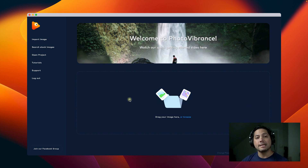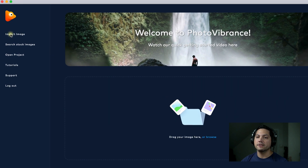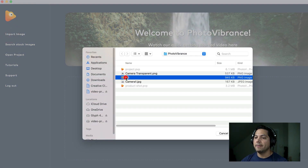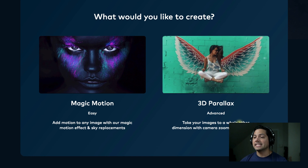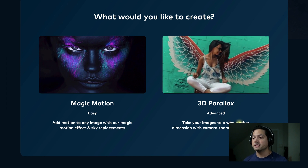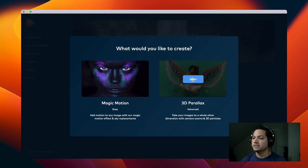The first thing I want to do is import a background. I'm going to click on Import Image, select my background from my folder, and it's going to ask me what I'd like to create. I'm going to use the 3D Parallax as a starting point to get me started on this project.